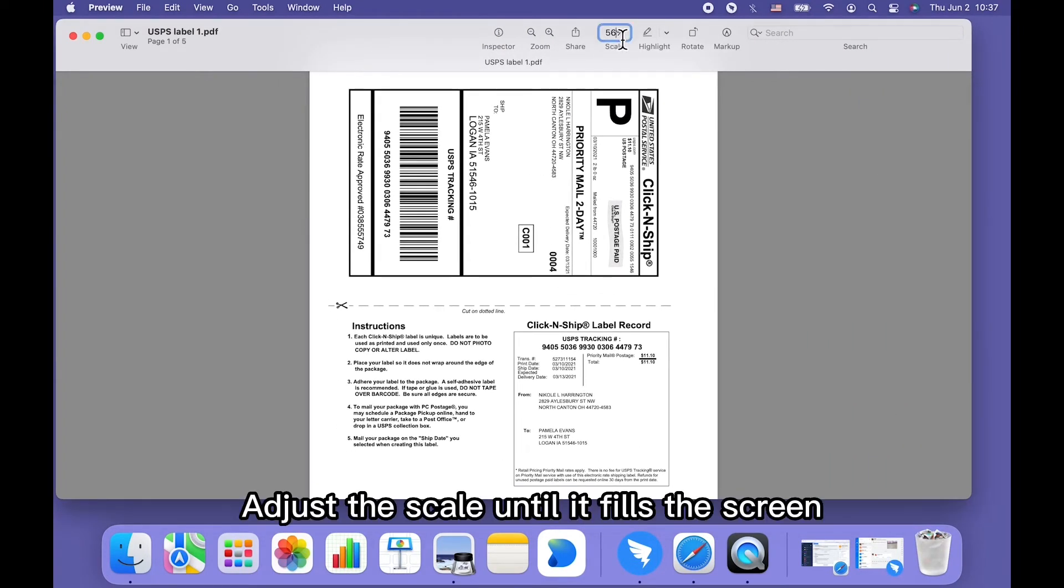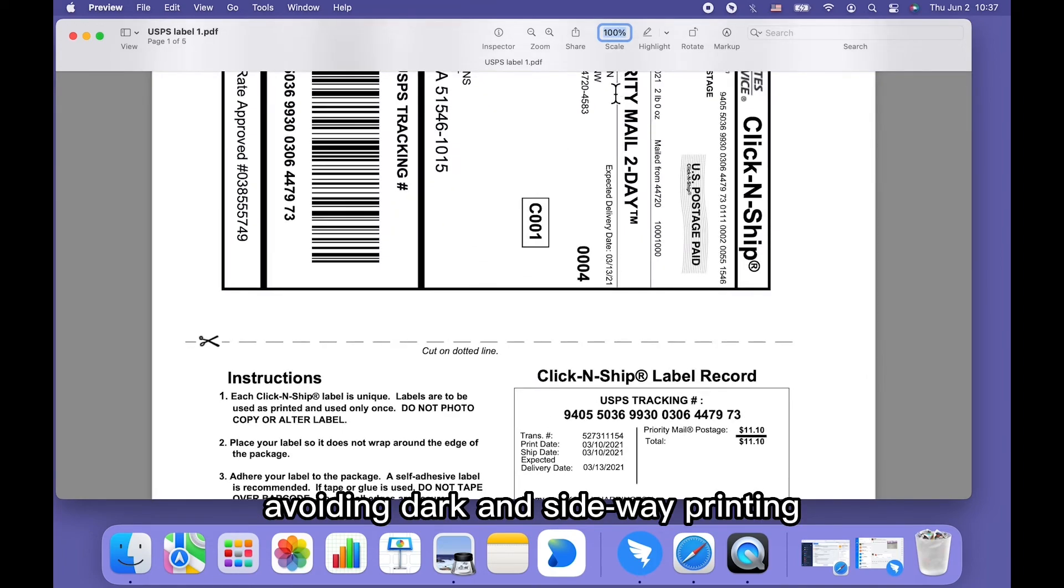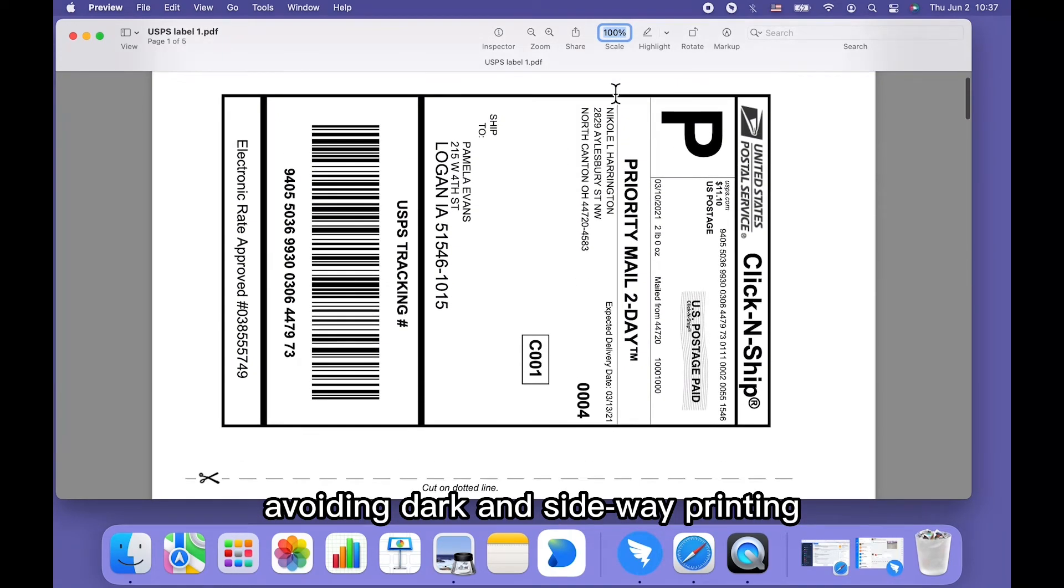Adjust the scale until it fills the screen, avoiding dark and sideway printing.